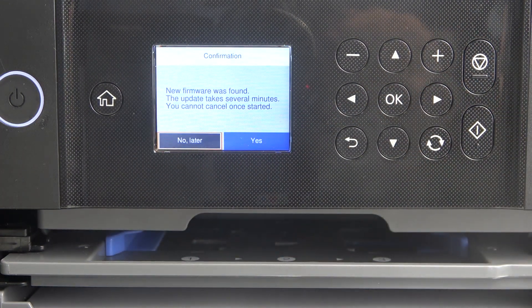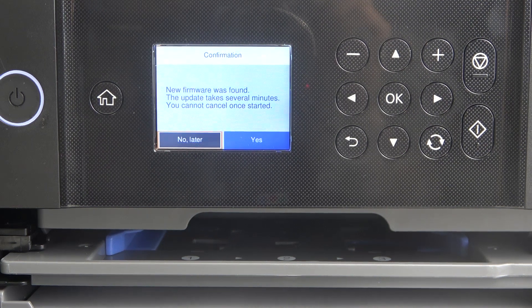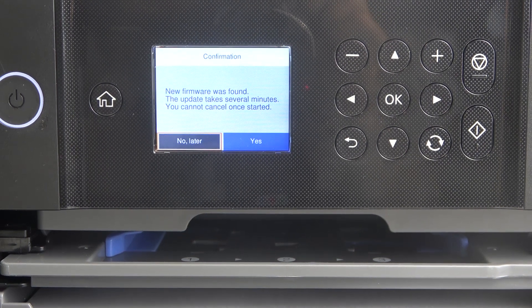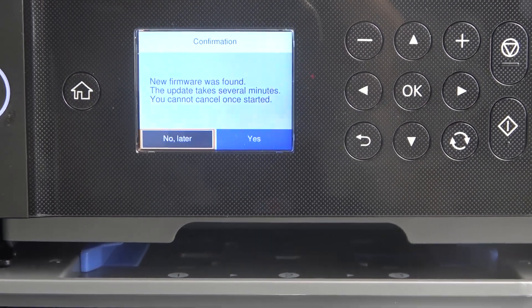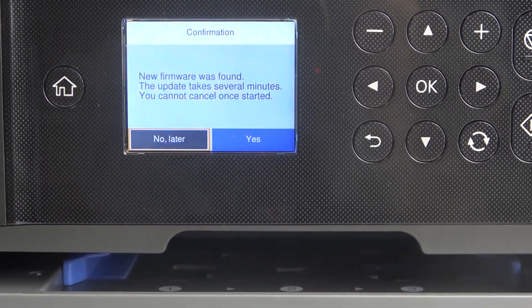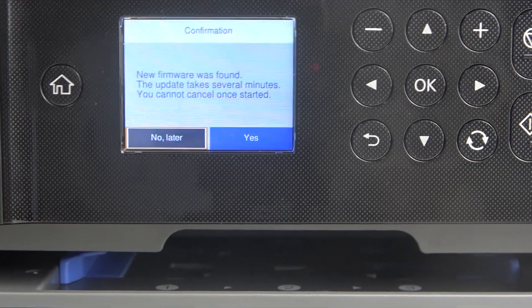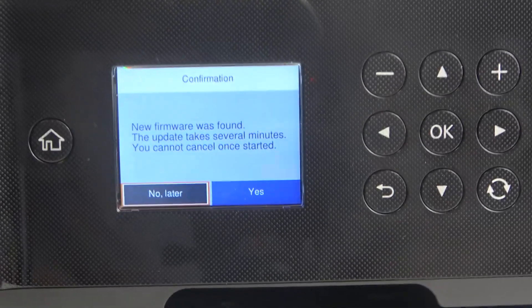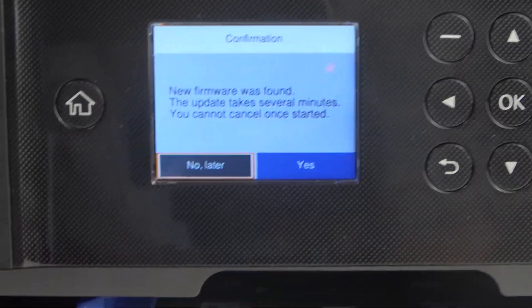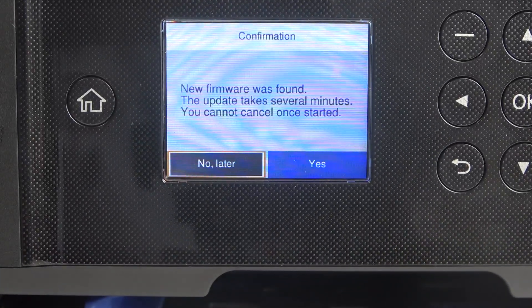As you can see, I have information that new firmware was found. The update takes several minutes and you can't cancel once started.